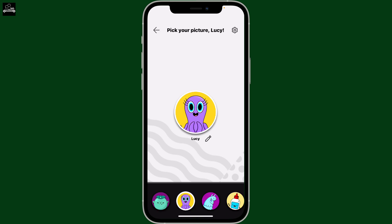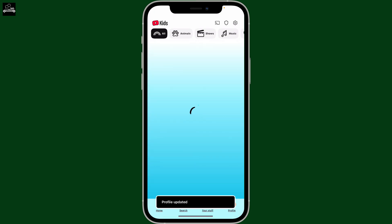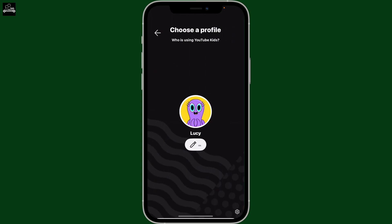Once you are done, you can get back by tapping on the back button at the top left. Soon after you do that, you will be able to change your profile picture on YouTube Kids.